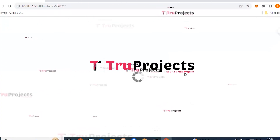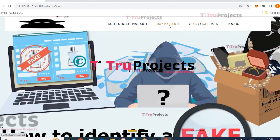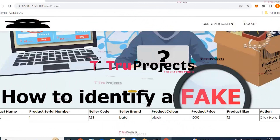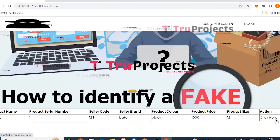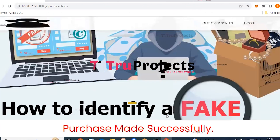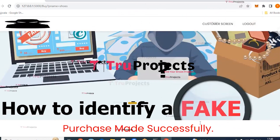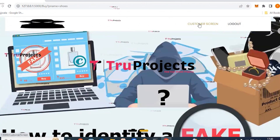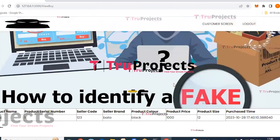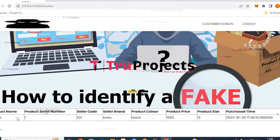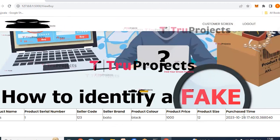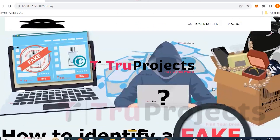Click buy product. Consumers can view the list of products posted by sellers, and clicking the 'click here' link allows placing an order. After clicking, the confirmation shows 'purchase made successfully'. Click query consumer — consumers can review their purchases, including product name, serial number, seller code, seller brand, product color, price, product size, and purchase time.